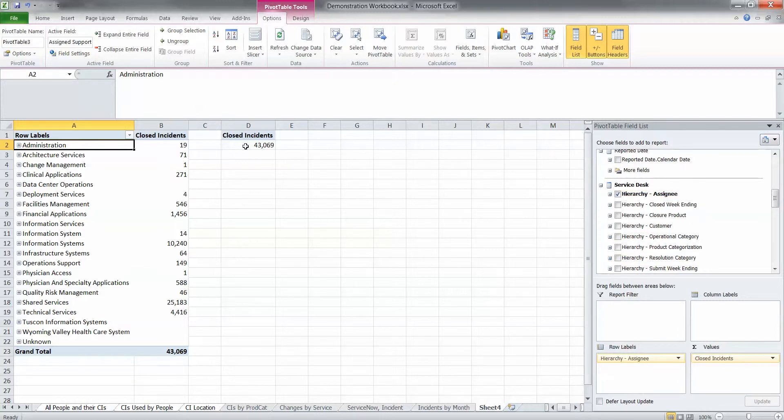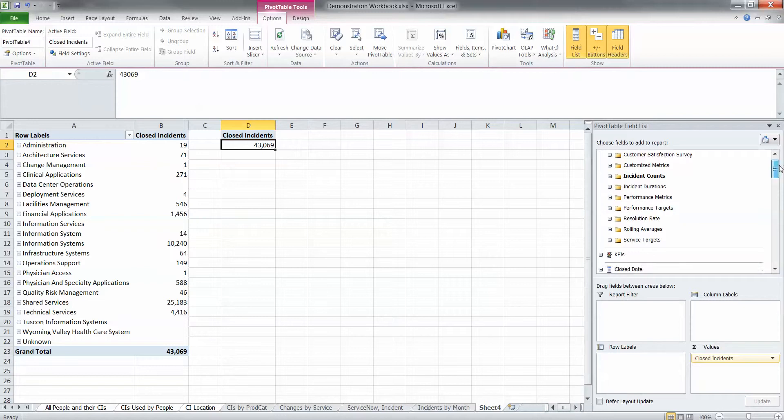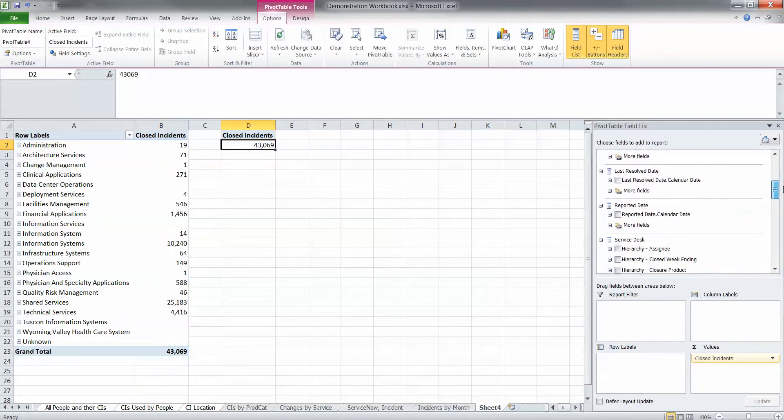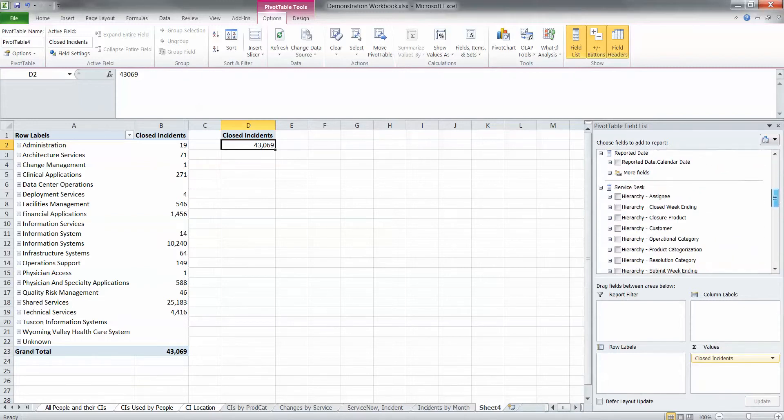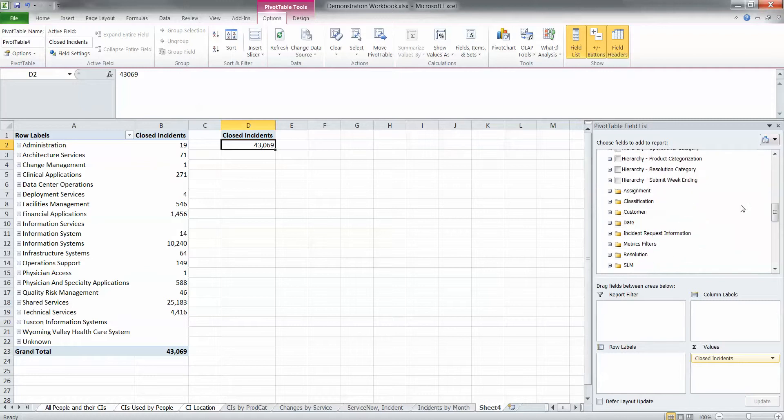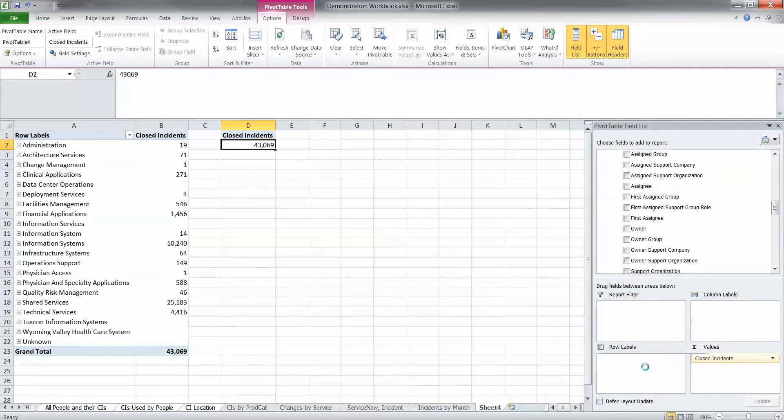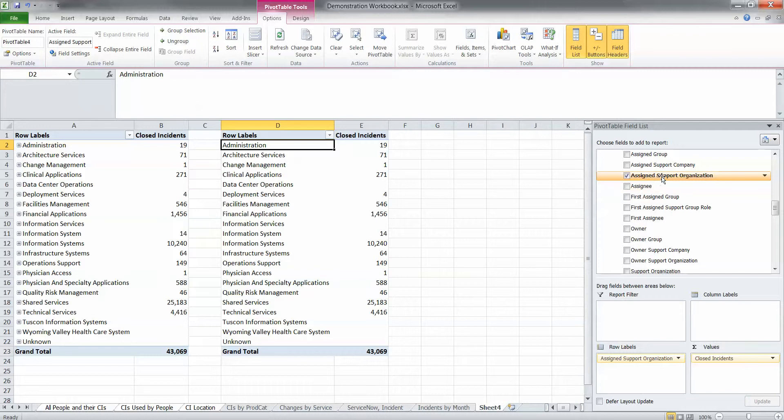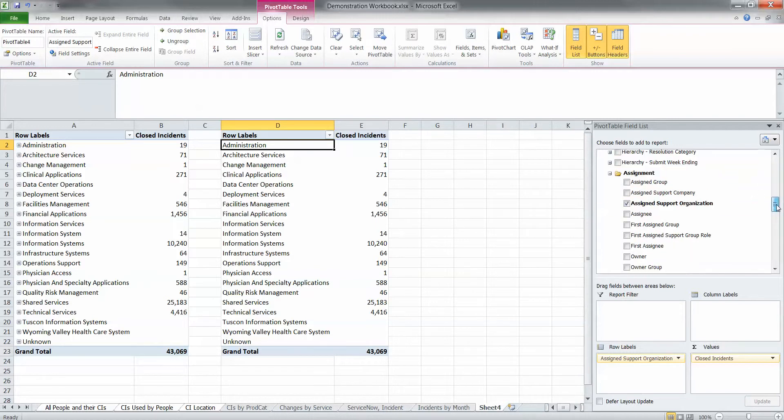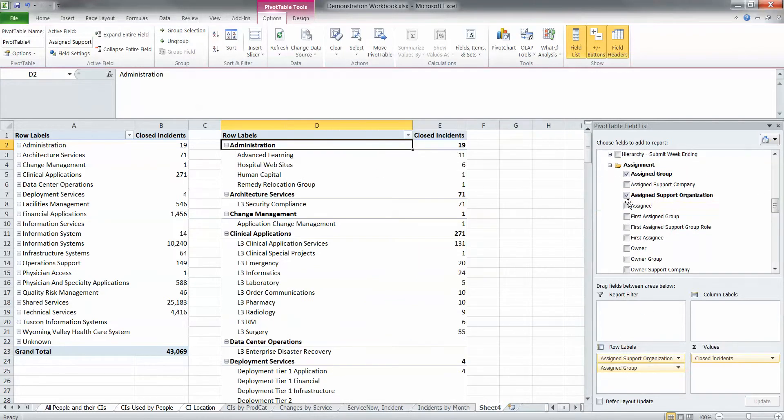So now we're going to build this hierarchy in our pivot table directly to the right of our first one. So I'm not going to use this assignee hierarchy. We're going to say, let's see, I want assigned support organization. It's my first level in the group, and then I want assigned group, and then I want assignee.